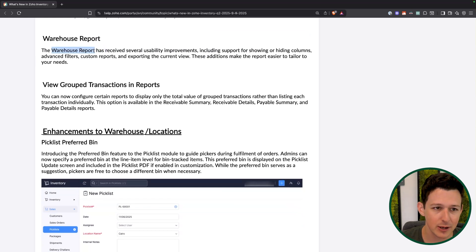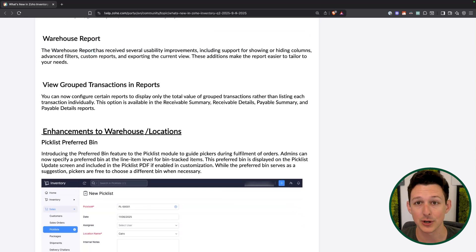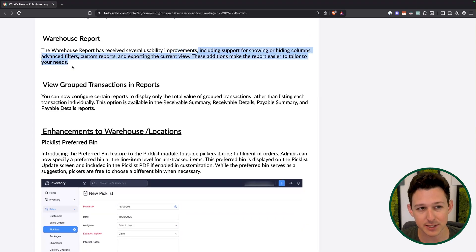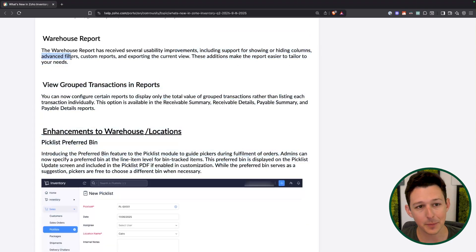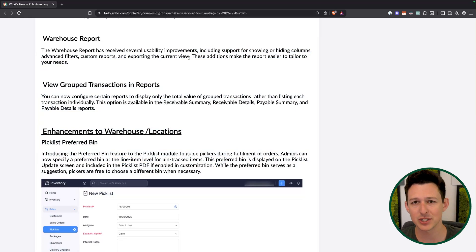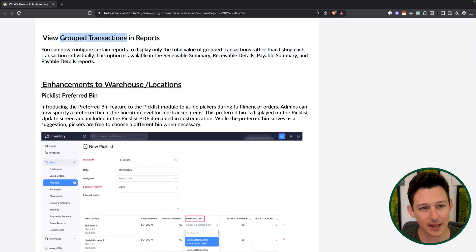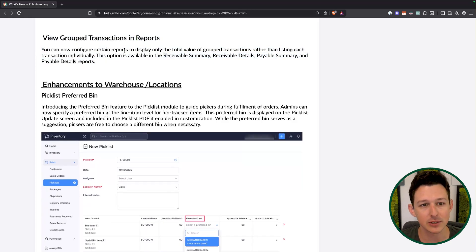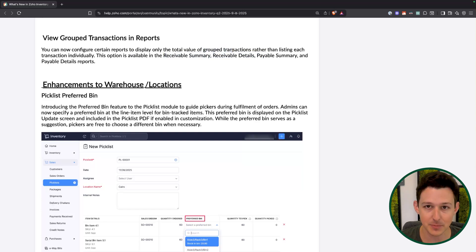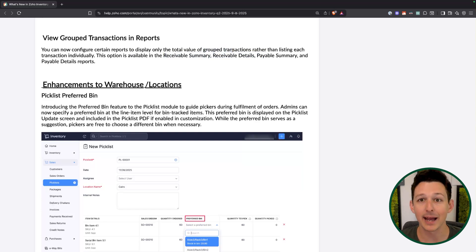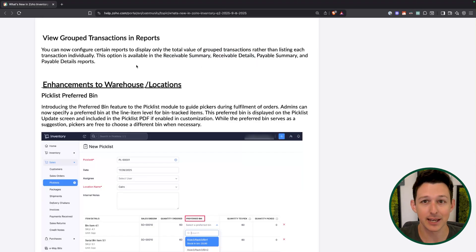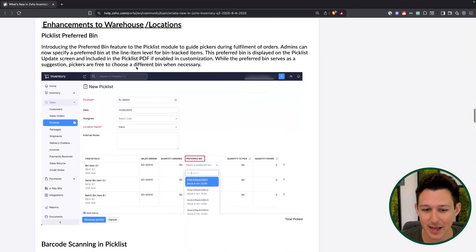There are also a couple of updates for the warehouse report, which shows what types of items are in each warehouse. You now have more customization options — showing and hiding columns, dropping in filters, creating custom reports, and exporting based on those filters. Last one: grouping is being added to a bunch of reports. Receivable summary and details, payable summary and details — you can now group them by vendor, by item, or whatever you need, instead of having everything dumped at once with no organization.